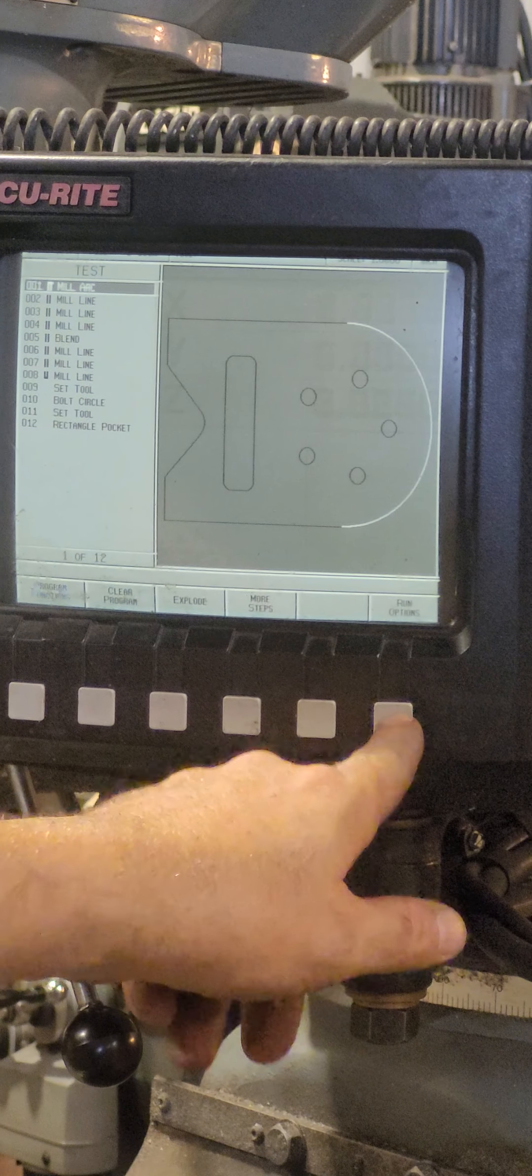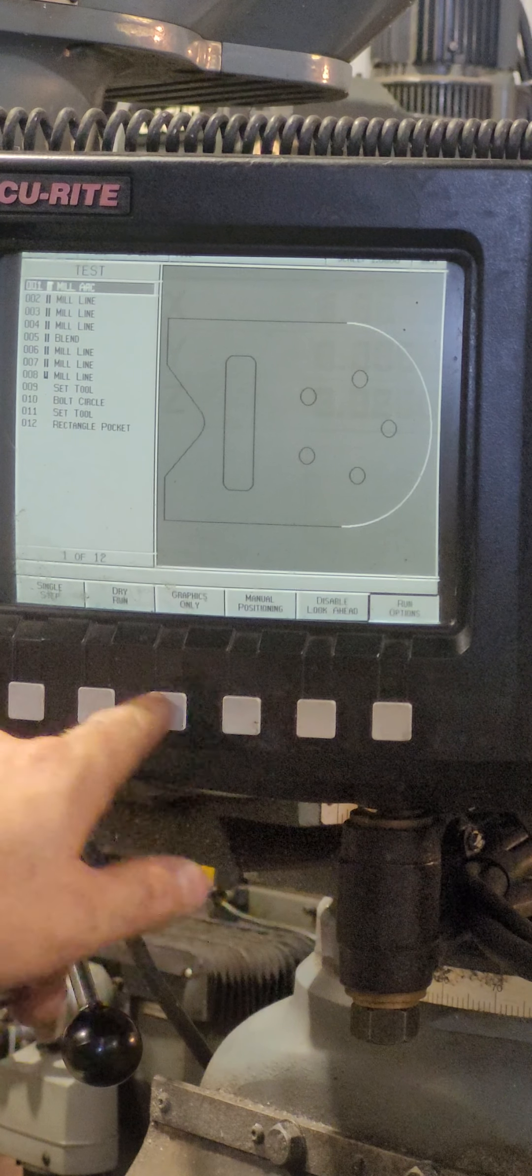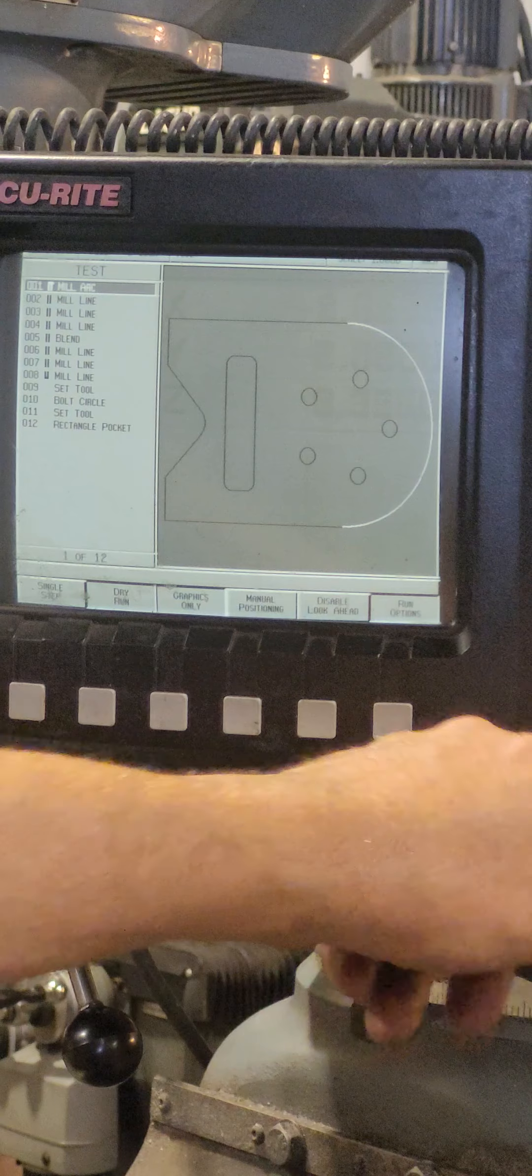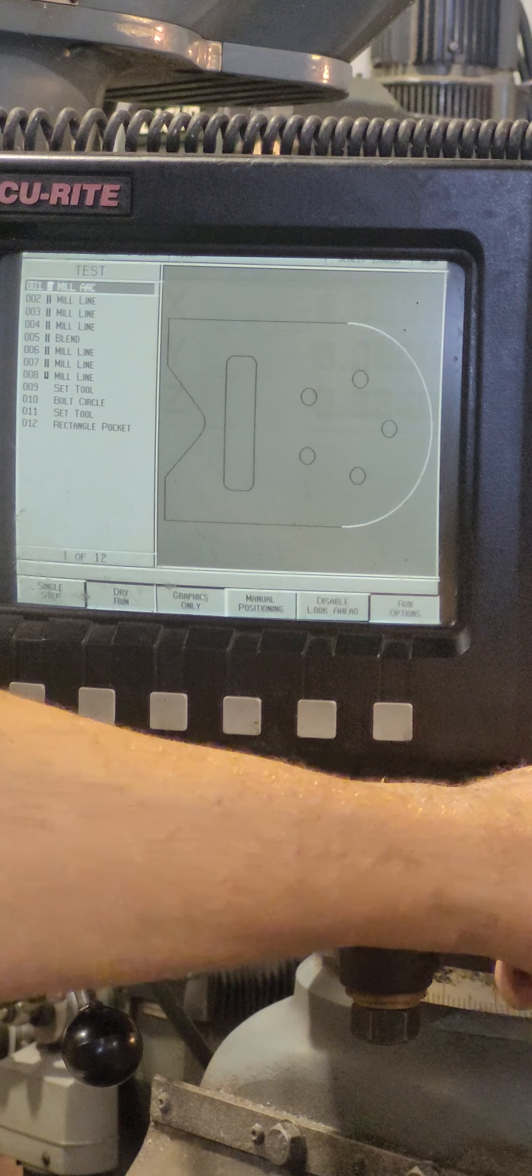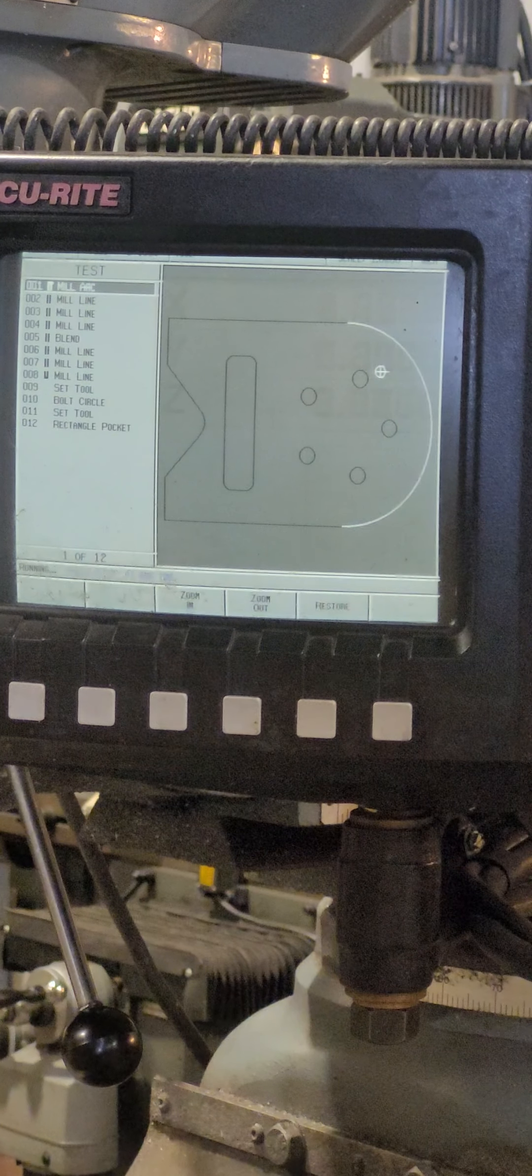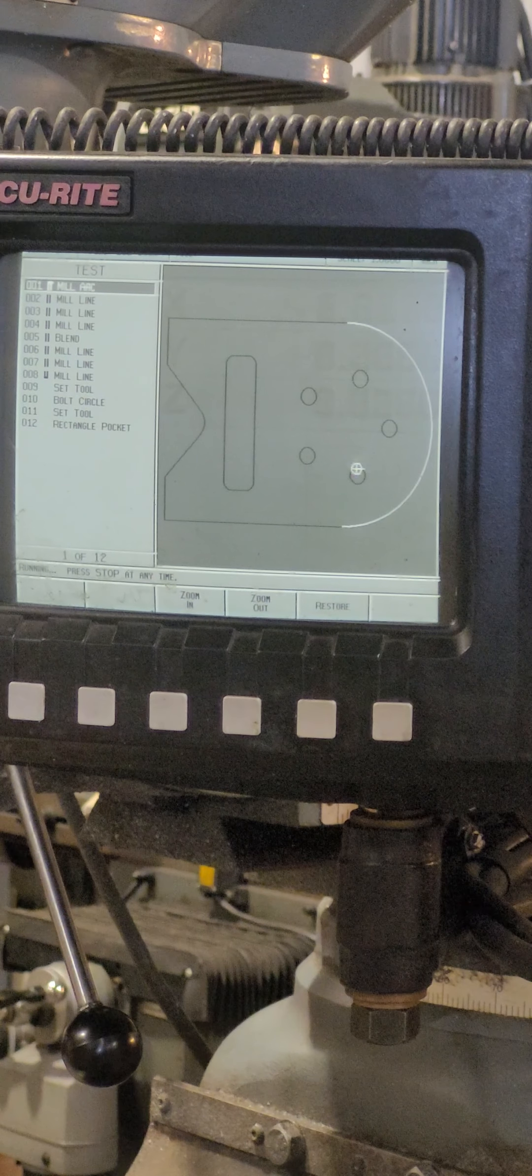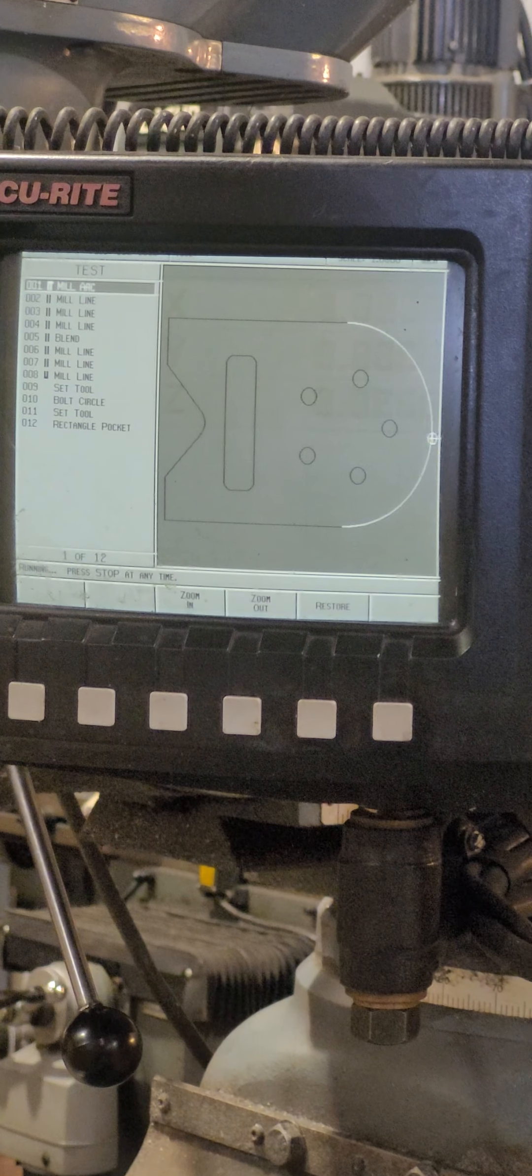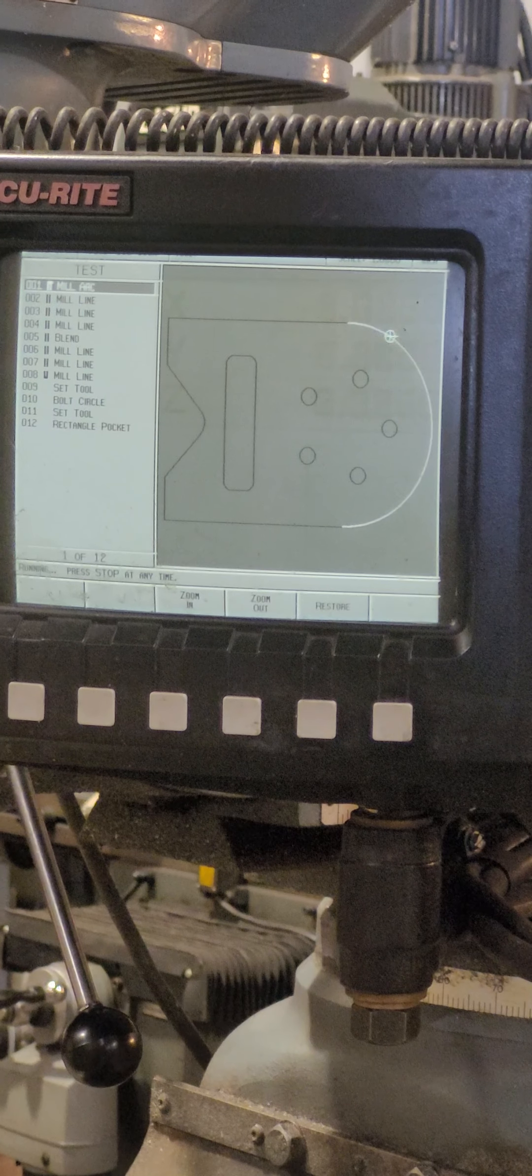You want to do off dry run, do it with the graphics only. Hit start. Shows you how it's going to run the program.